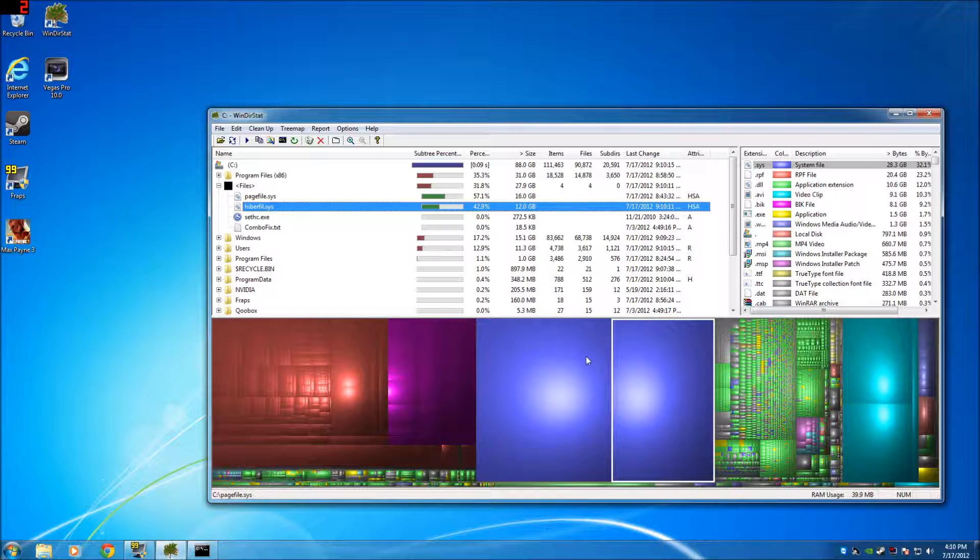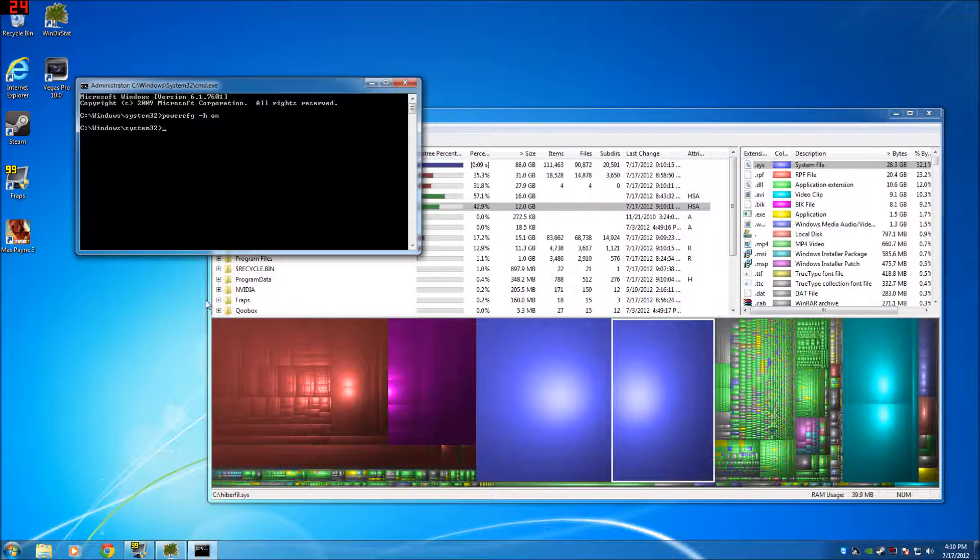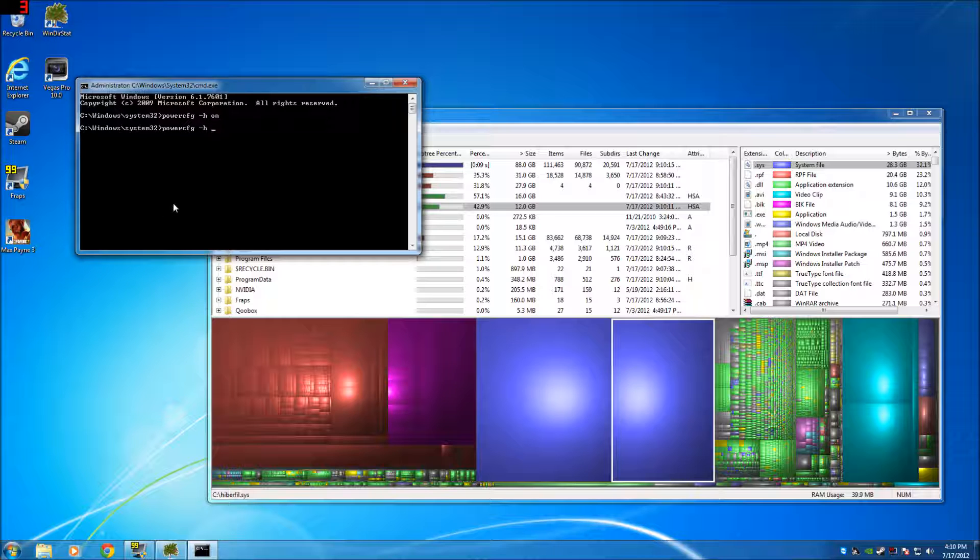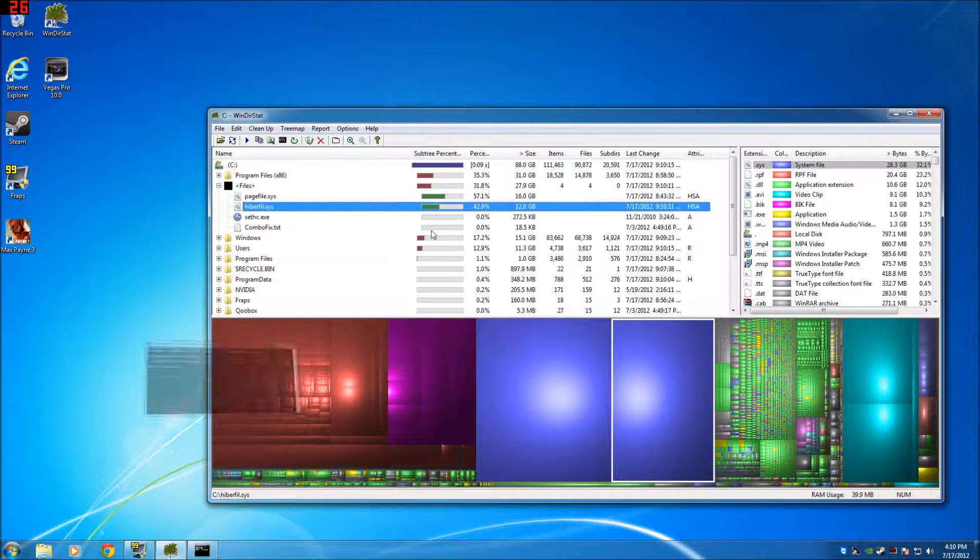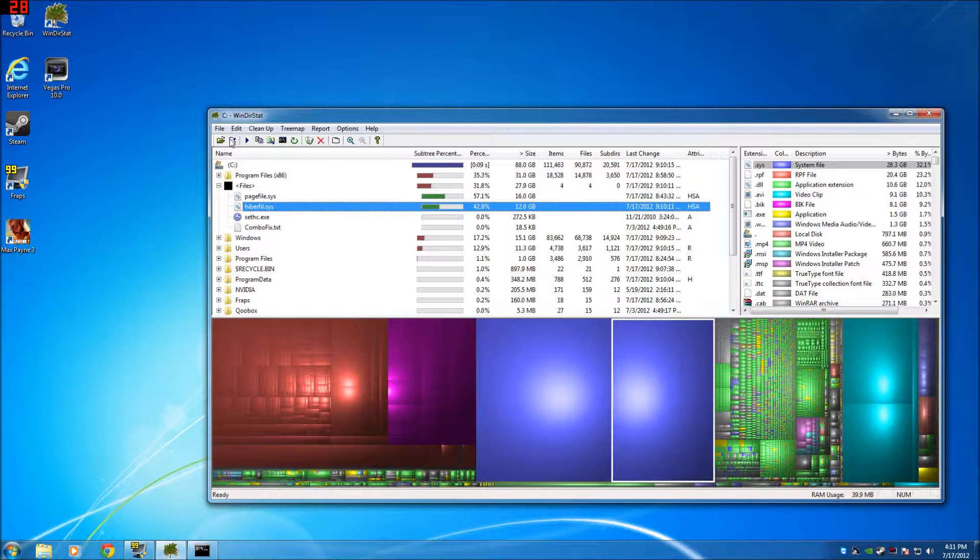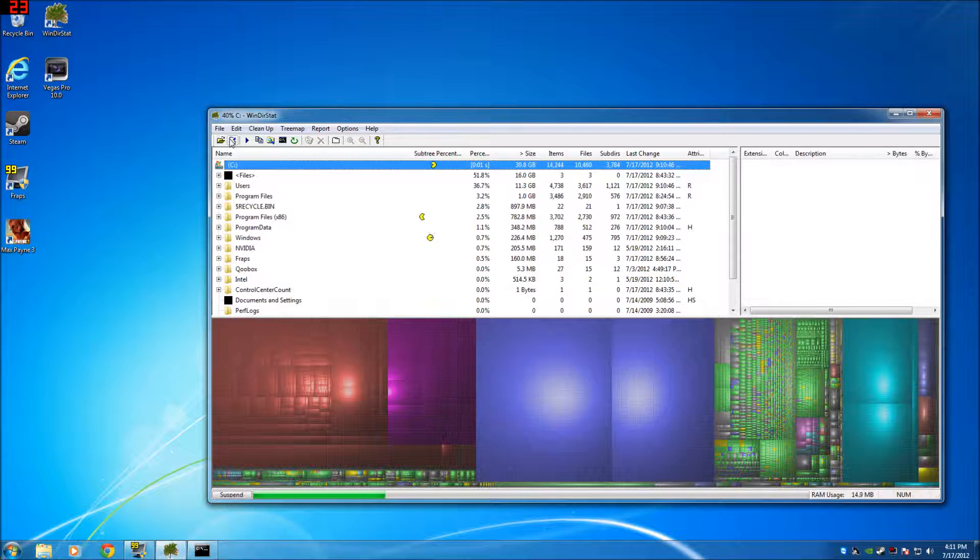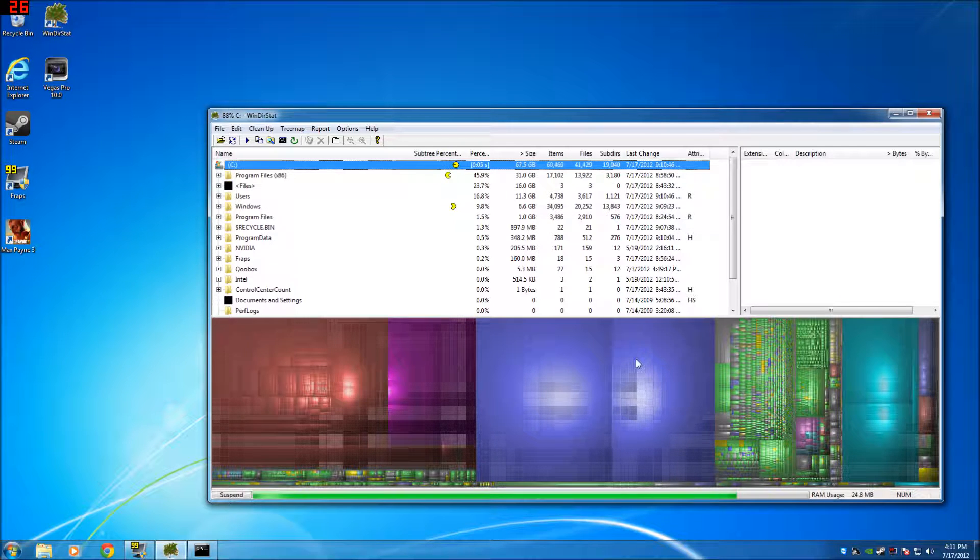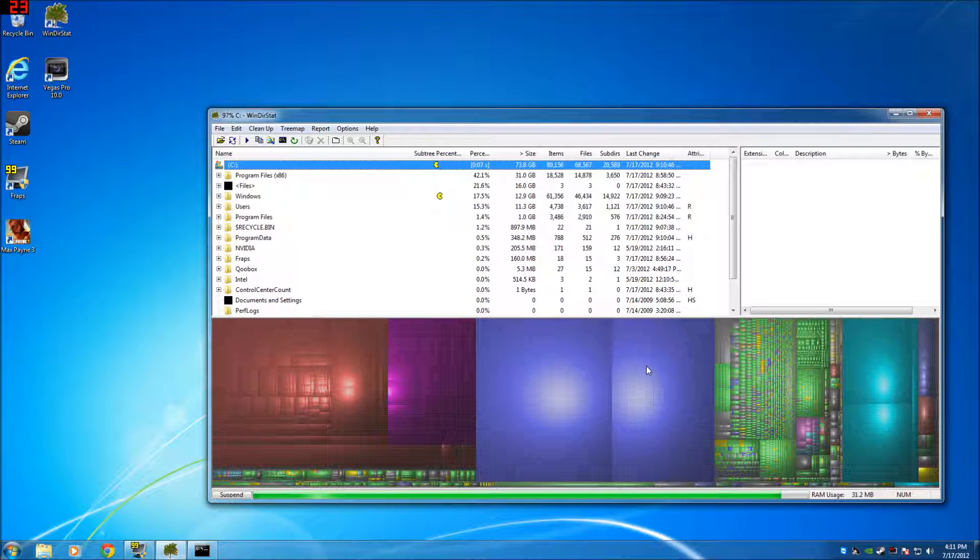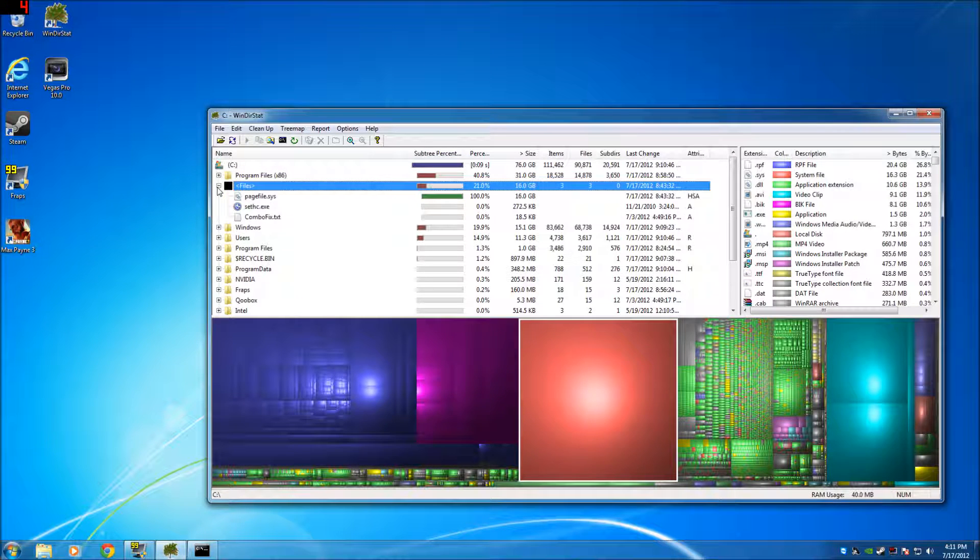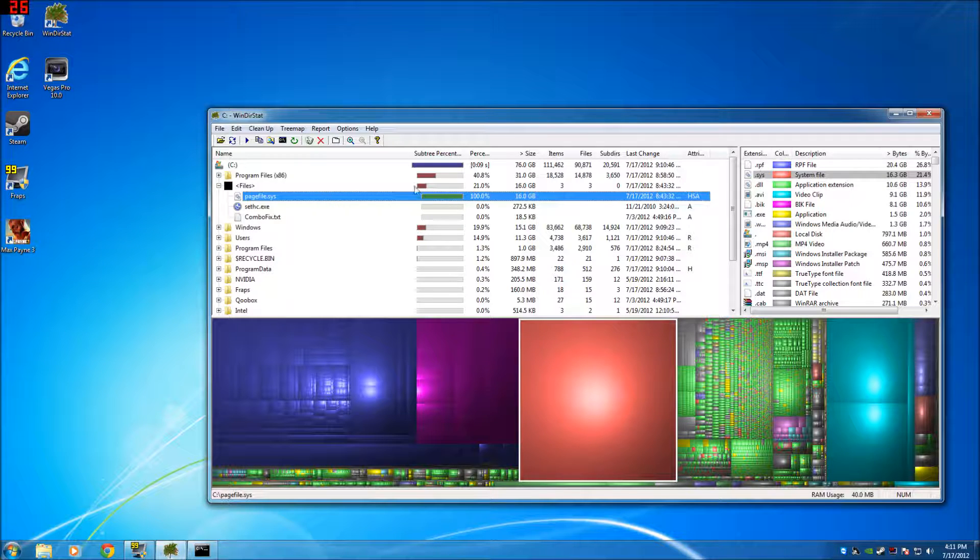So all you do, go powercfg h on, off. You don't even have to reboot. It'll be gone that quick. It was right here. Gone, all we've got is the page file left, can't get rid of that.